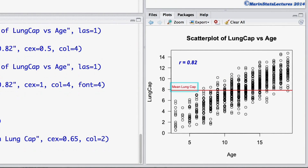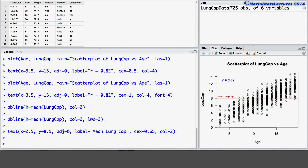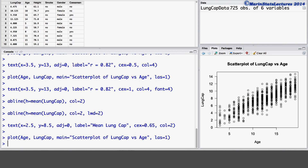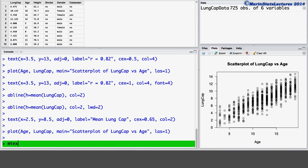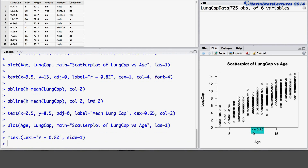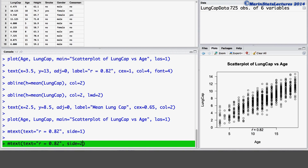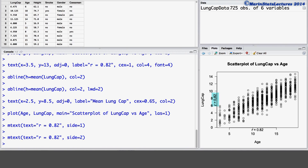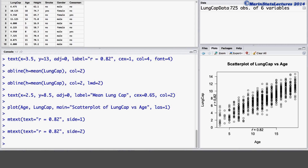Now let's discuss one final thing. We may want to add text into the margins of the plot rather than the body of the plot itself. We can do this using the mtext command. We set the text argument equal to the text we would like to have appearing in our plot — here we'll use R equals 0.82. We use the side argument to specify which margin the text should go in: setting side equal to 1 places the text on the bottom, side equal to 2 on the left, side equal to 3 on the top, and side equal to 4 on the right. We can also use the ADJ or adjustment argument to specify where the text will align itself.